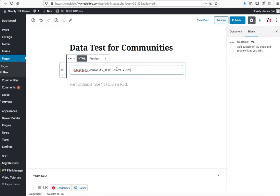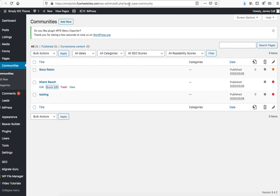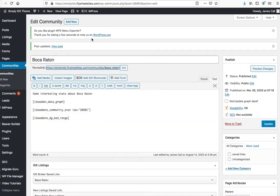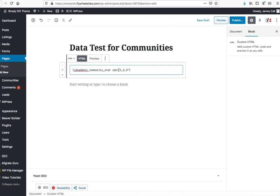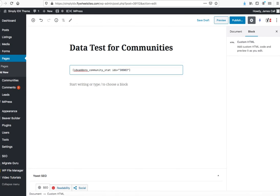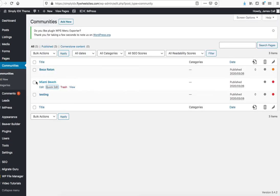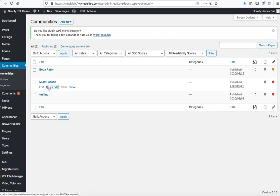And I'll pop that in, and that community page for Boca Raton is right here: 38983. And then while I'm there, you can see that we have when I go to communities here, you can see we have Miami Beach in here too.